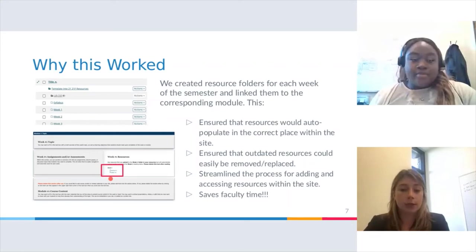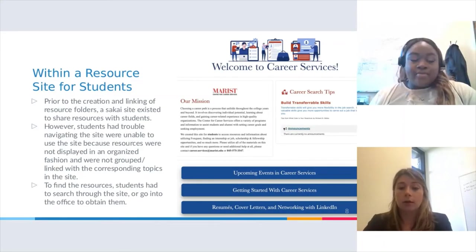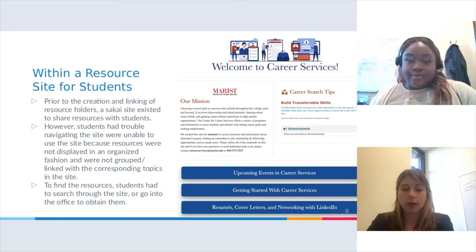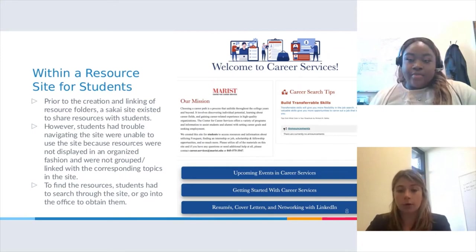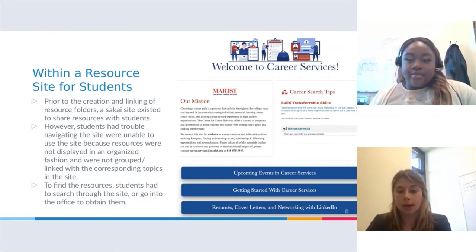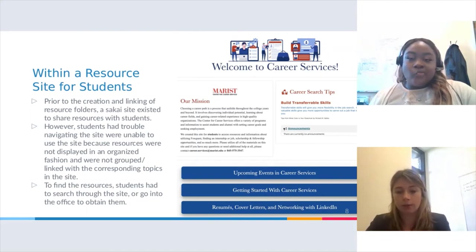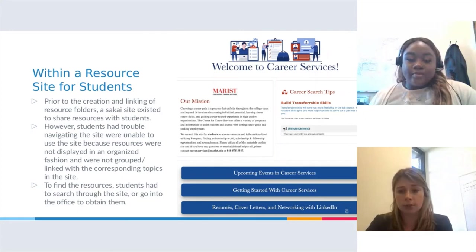I'll talk a little bit about how we used this within a resource site for students — specifically for our Career Services department at Marist. Prior to creating and linking the resource folders, we did have a Sakai site for Career Services, but it was only filled with resources. There was nothing on the Lessons pages — it was just resource folders and resources strewn about within the site. Students had a lot of trouble navigating and couldn't actually find anything they needed. Nothing was organized, and things weren't grouped or linked within corresponding topics. To find resources, students had to search through the site, and some resources weren't even online — students had to go to the office to obtain them.